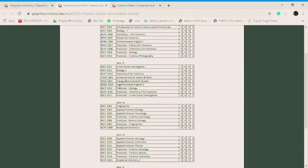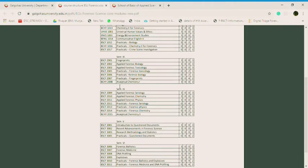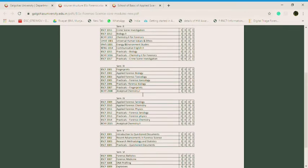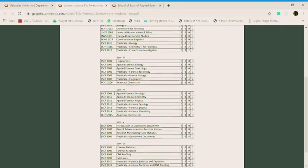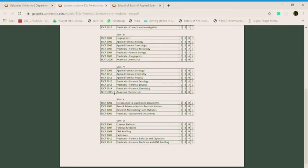First semester has approximately 10 papers including practicals. Semester two has seven papers including practicals. Semester three has approximately eight, semester four has seven, semester five has five, semester six has six papers total, including all practicals.